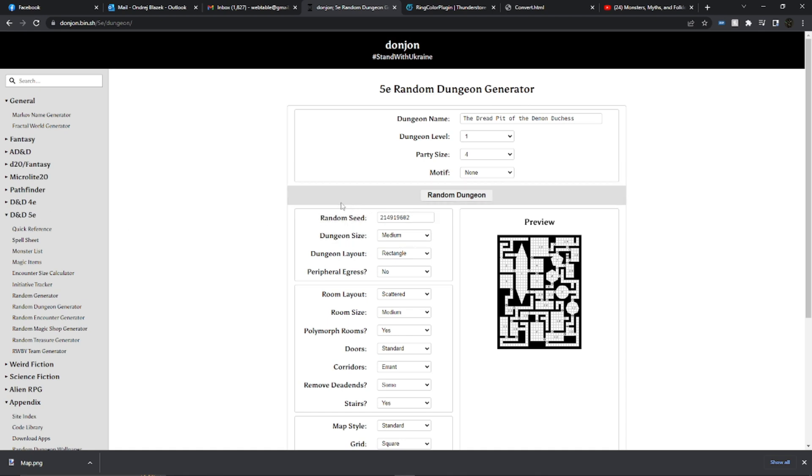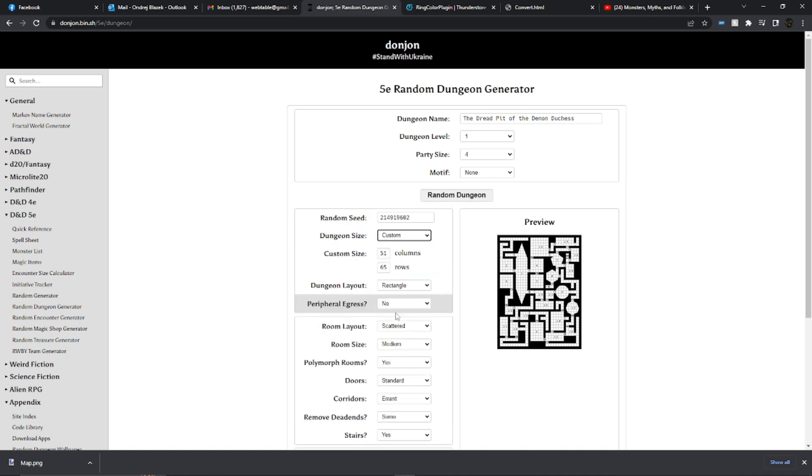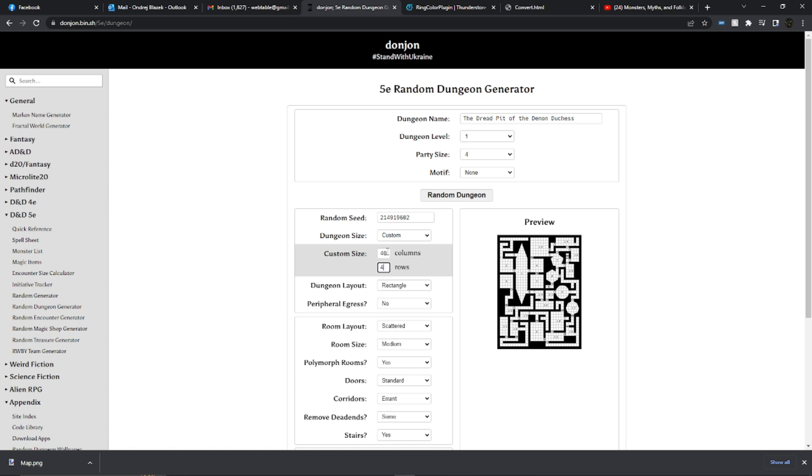So first thing we want to do is go to the dungeon size, select custom, and we want to select a size that is square, same number of columns, same number of rows. That is currently a limitation or a requirement for the Donjon Maker. I have tested everything with 40, so I'm going to go with 40 by 40.